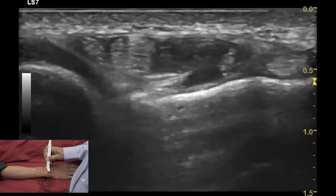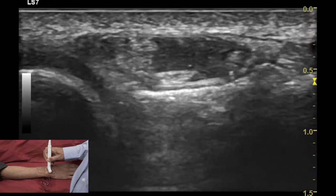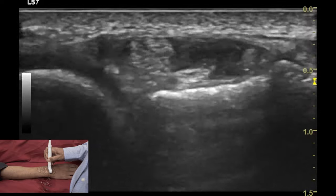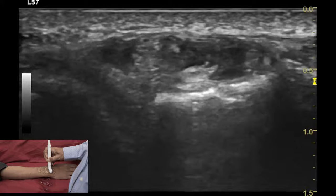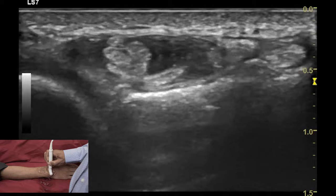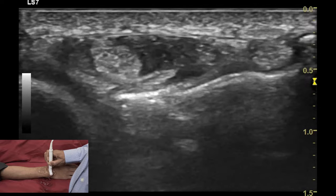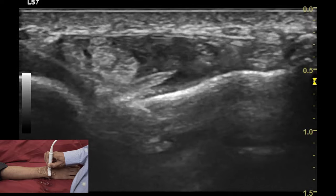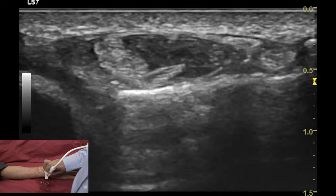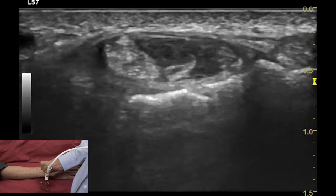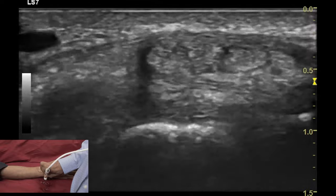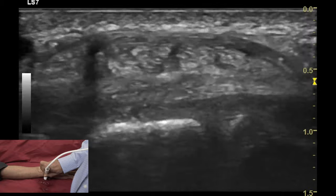From the compartment 3 examination, we move towards the ulnar aspect and look at the tendons of compartment 4, which are the extensor digitorum communis and extensor indicis proprius. Then we look at the tendon of the extensor digiti minimi overlying the distal radio-ulnar joint — that is compartment 5. Then we move over the ulnar aspect, place the transducer over the ulnar groove, and look at the tendon of compartment 6, the extensor carpi ulnaris.